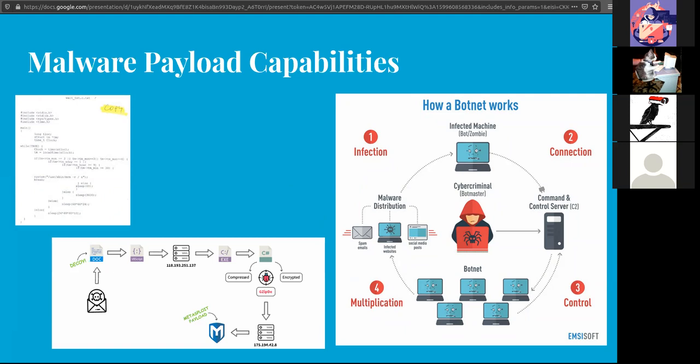All the criminal does is send their command to the command and control server, and then from there it propagates out to the infected machines and then the action happens. This is why it's harder to track down where botnets are coming from, because you have to find the infected system and where the command is coming from. If you can find the server, then at least you can cut it off there. Even better if you can find out where the commands are originating from.